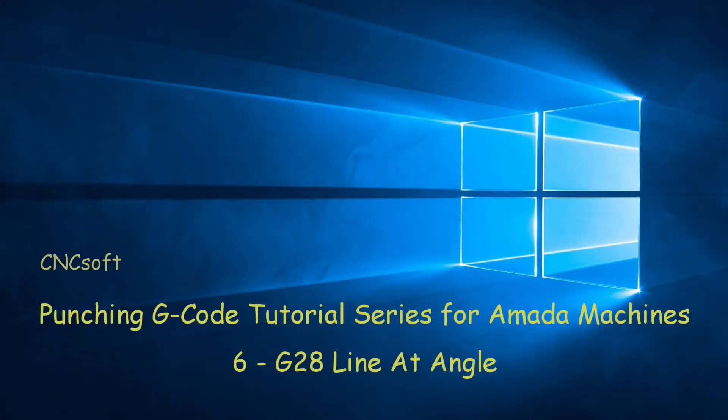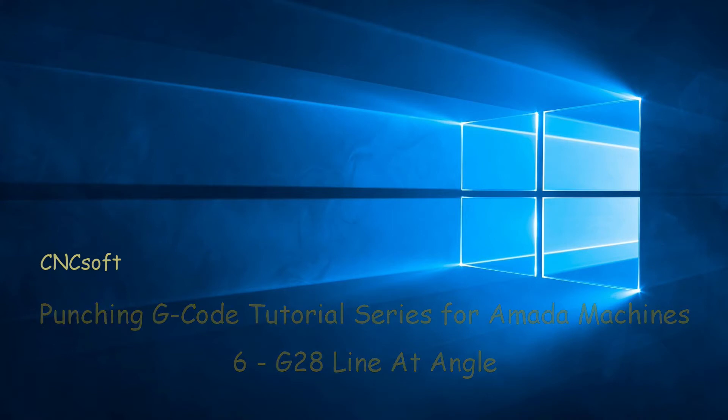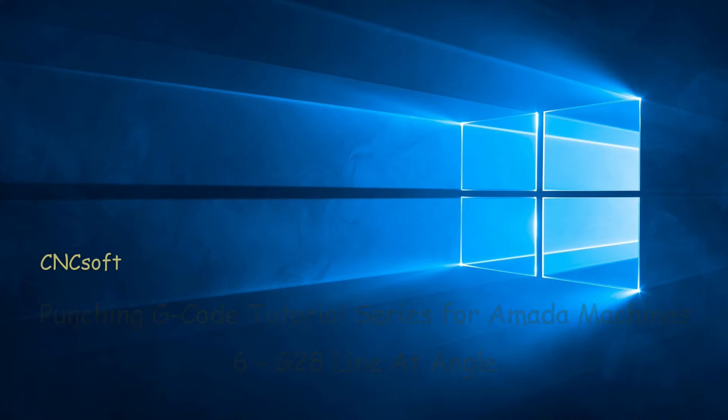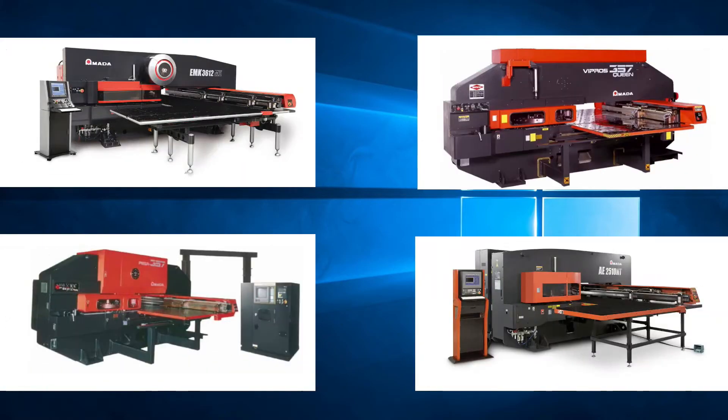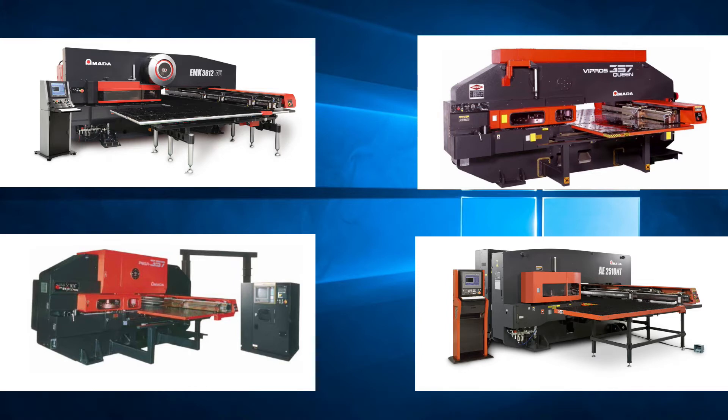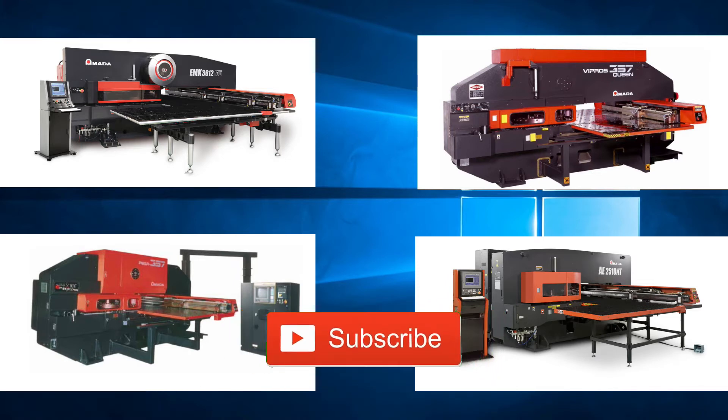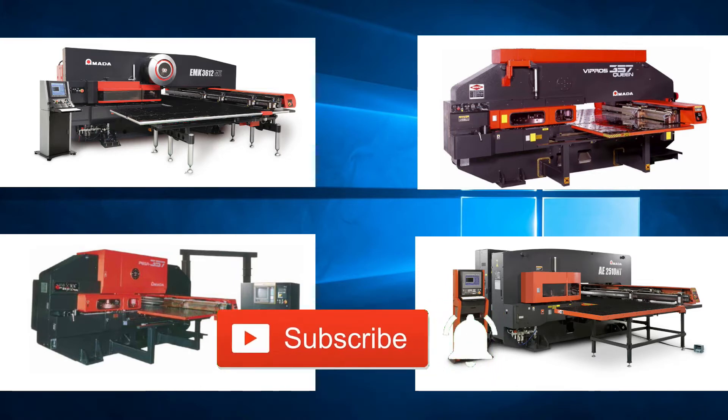In this video we will look at G28 line at angle. Please subscribe to our channel and click the bell icon to get notifications every time a new video is released.